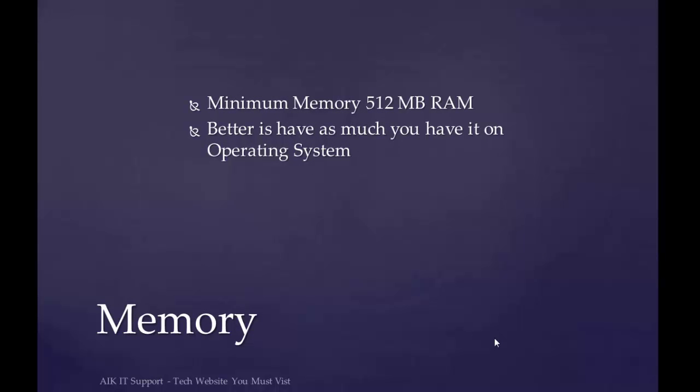If we talk about minimum memory, we require 512 MB RAM. But again, if you are installing a Microsoft desktop or server, more RAM is always good. It also depends on the functionality of your server.